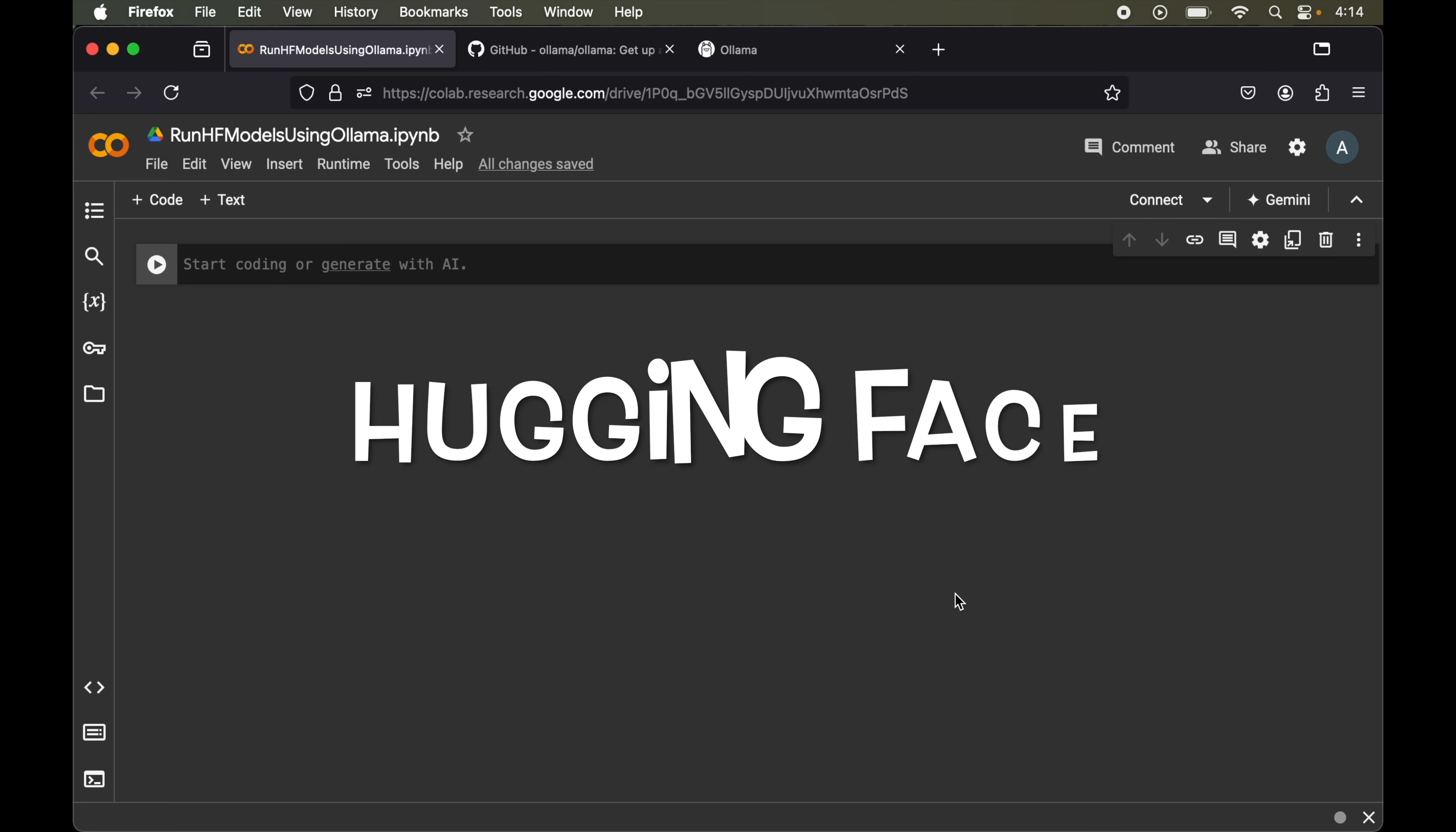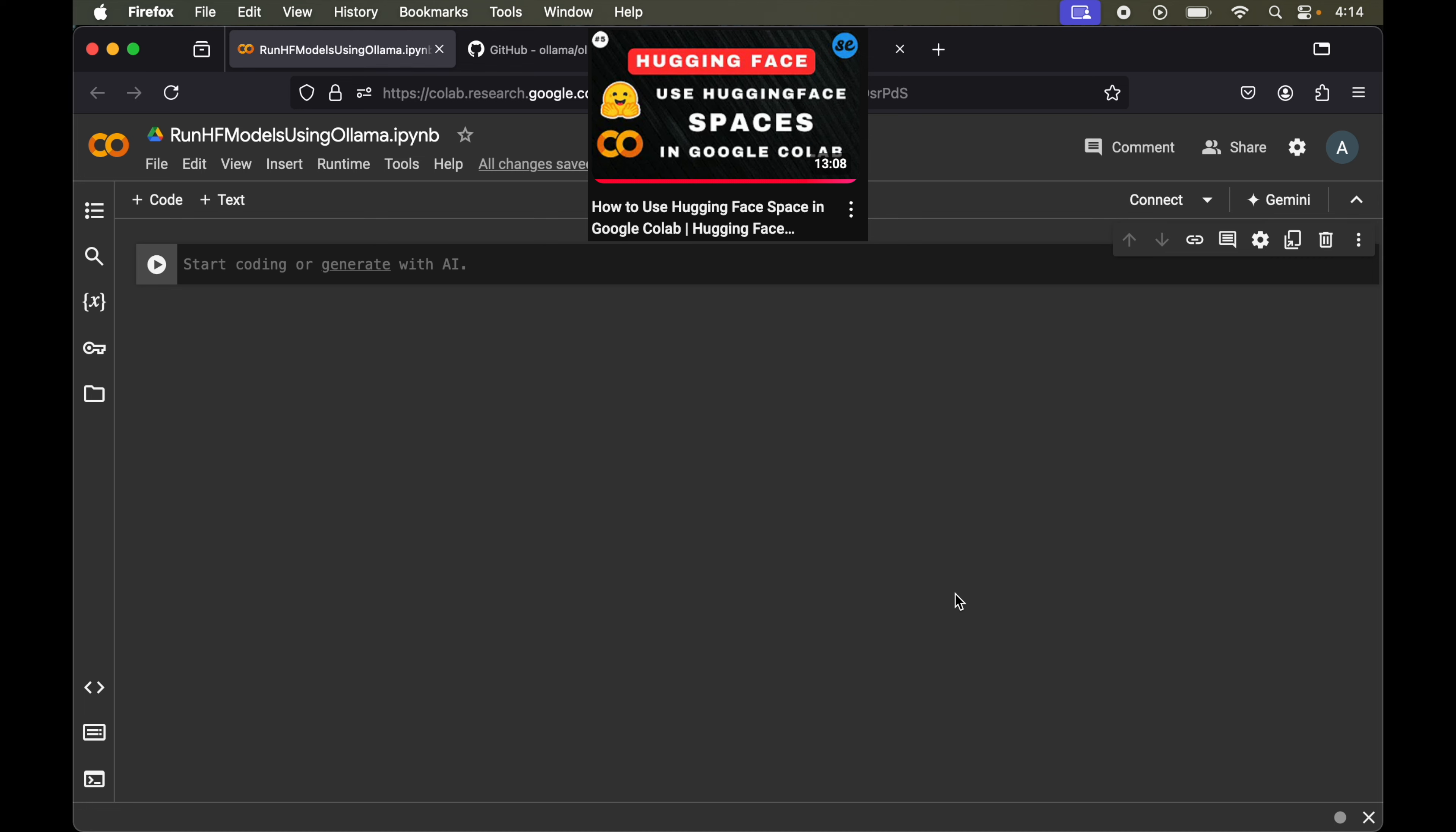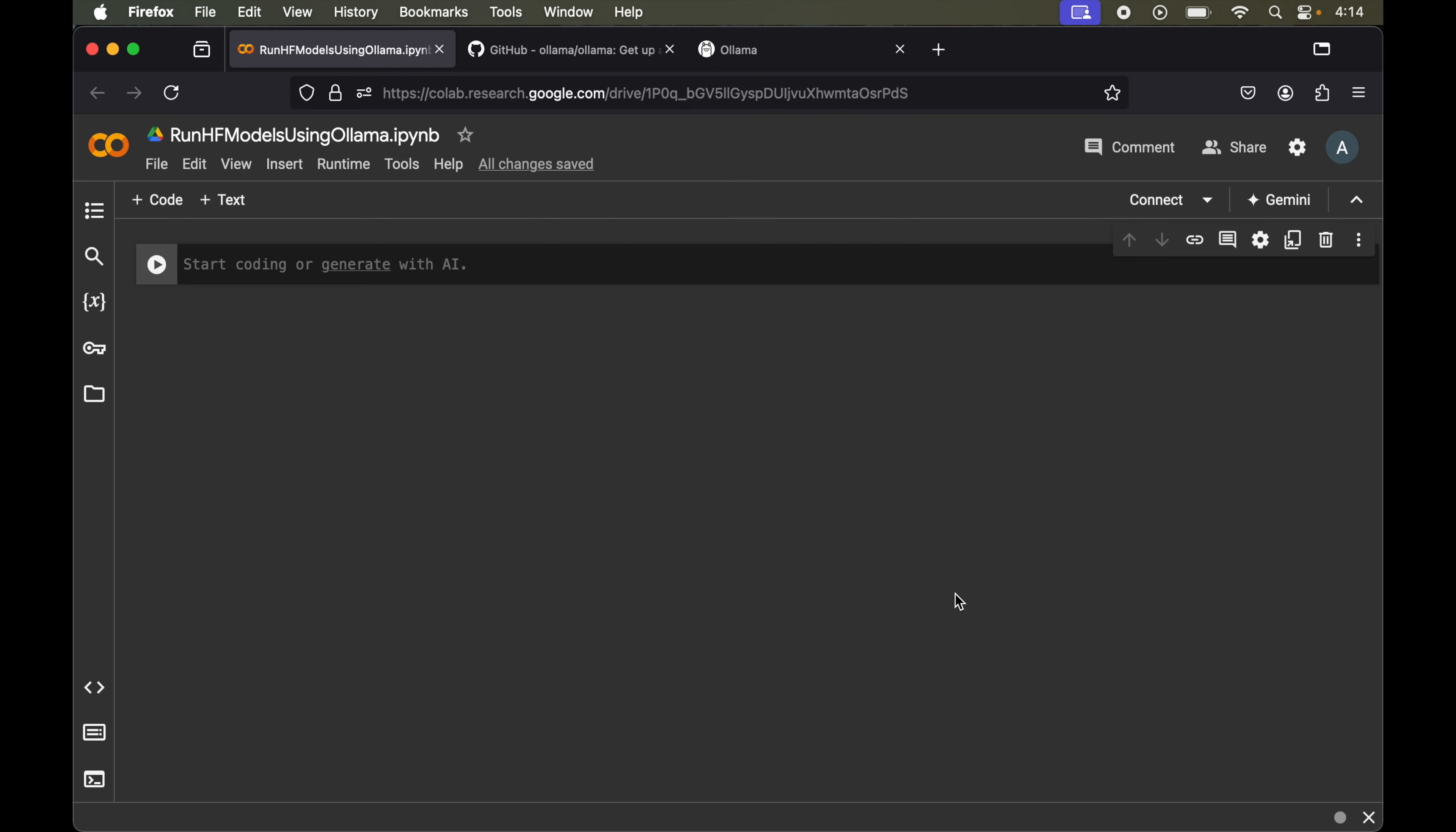Welcome back to our Hugging Face series. In the previous videos I have already covered multiple ways to use open source models in Google Colab. Now in this particular video I will show you how we can run any open source LLM in Google Colab using Ollama.